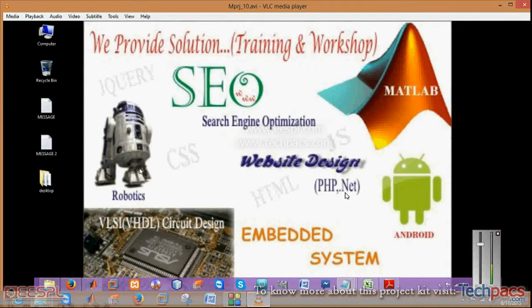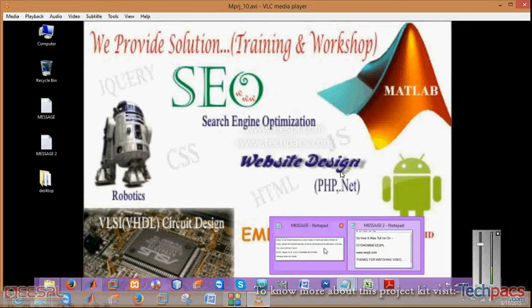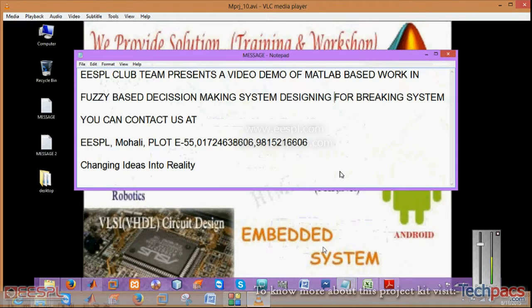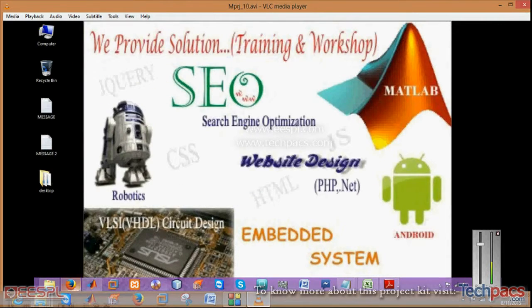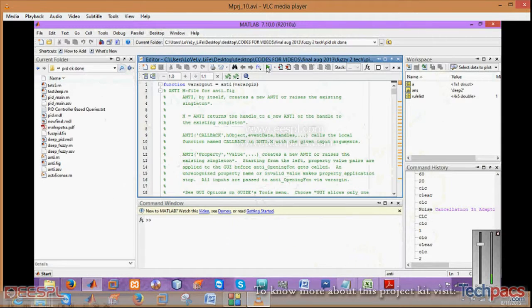Hello friends, today I am here Deepak from the URE CharacterSurf providing trainings and workshops. Today I am here to present a demonstration of the project: a fuzzy based decision making system. So let us have a look.